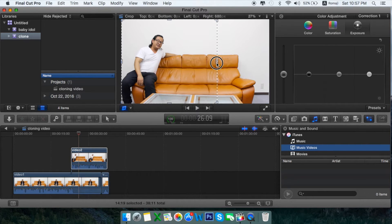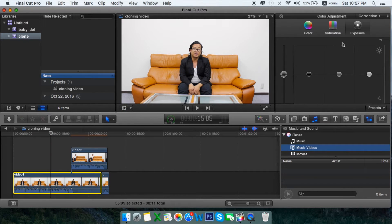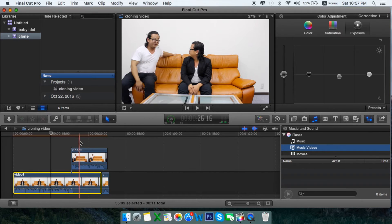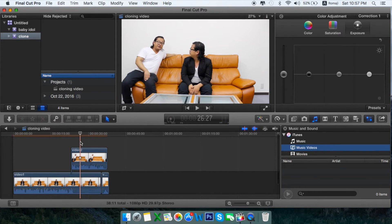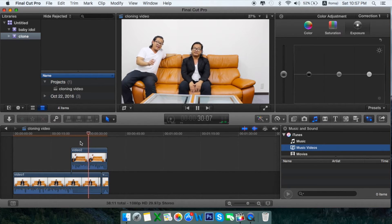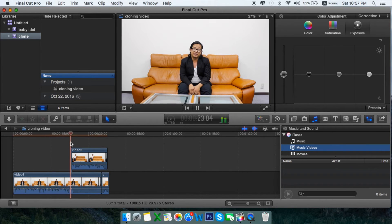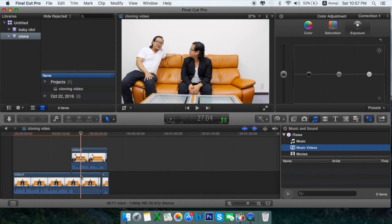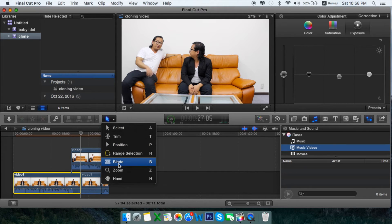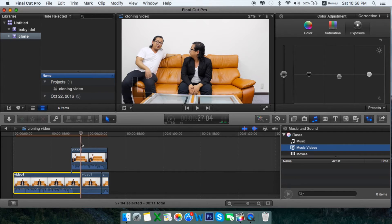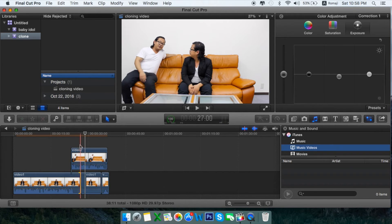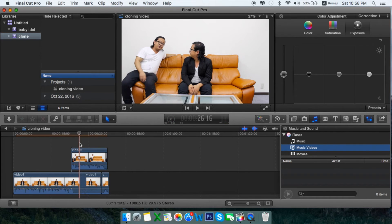I need to create video number two and place it here. I'll make it a little bit dark. Now I'll be cutting video number one — to cut the video use Command+B, or you can use the blade option in the toolbar, but I prefer Command+B. We need to cut it again here and drag it over.